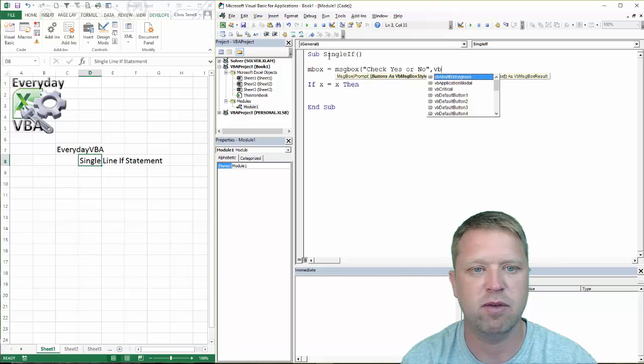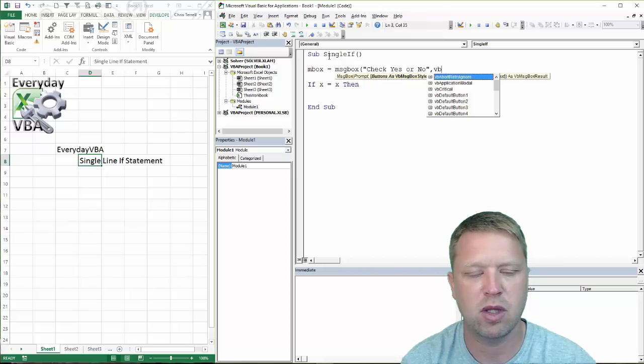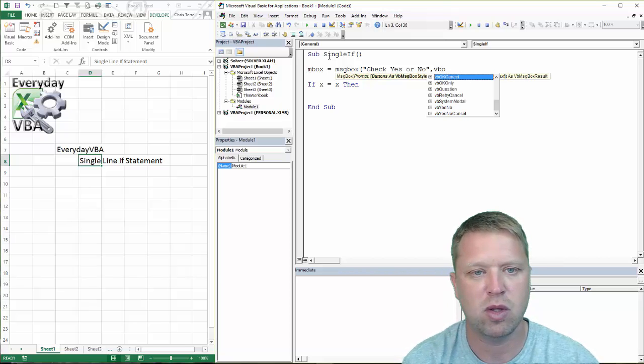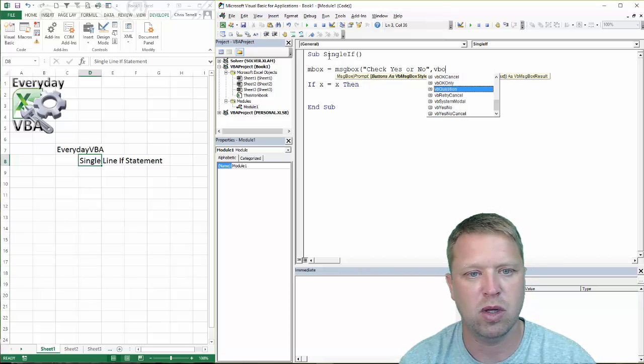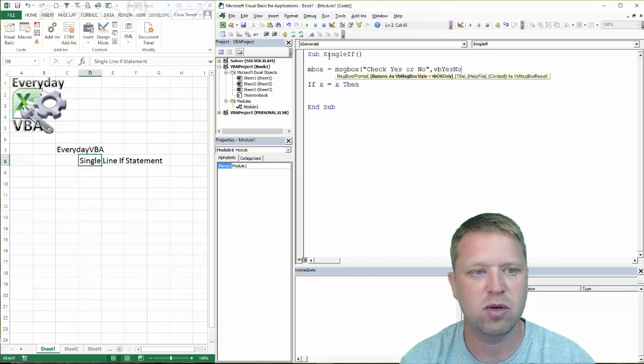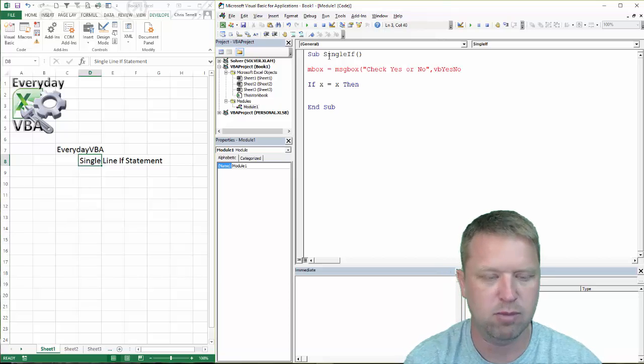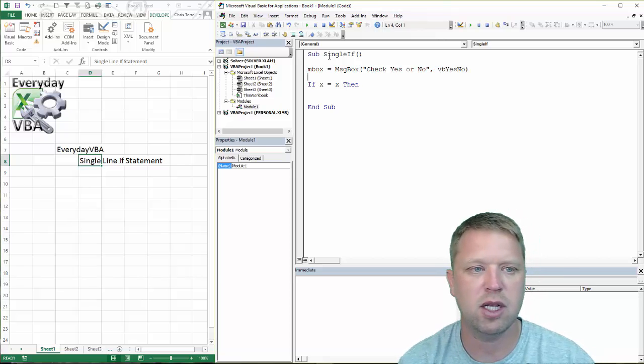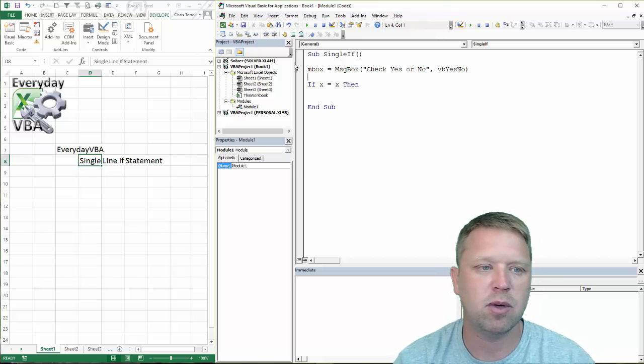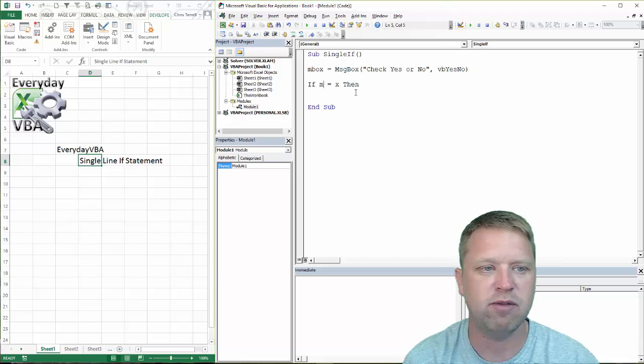That's going to be VBA yes no. We need to put an end on that. And really what we're going to do is we're just going to use a criteria.